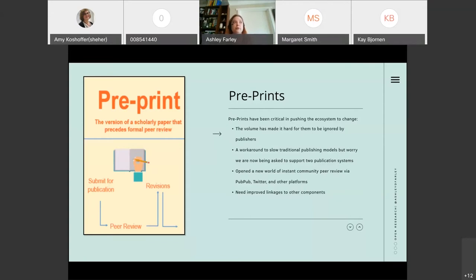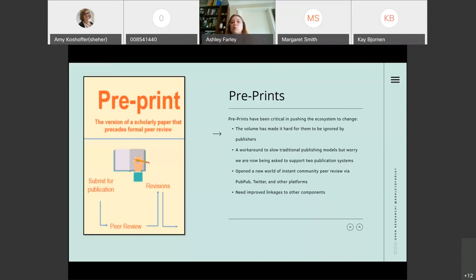Originally publishers had pretty strict policies that wouldn't accept manuscripts that were in a preprint form. But authors kept pushing and leveraging preprint systems to the point where publishers had to change their policies in order to remain competitive and relevant. I think that's an important message to learn — authors really advocating for what they need in this publishing ecosystem. I see it as a workaround to the slow, traditional publishing models, but I do worry that we are getting to a stage of supporting two completely complementary systems.